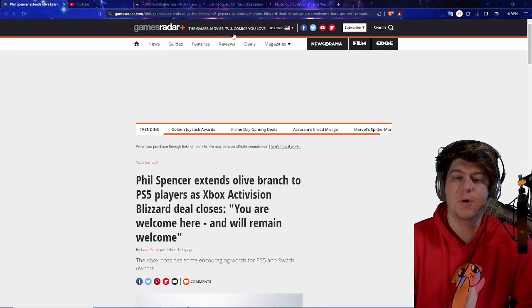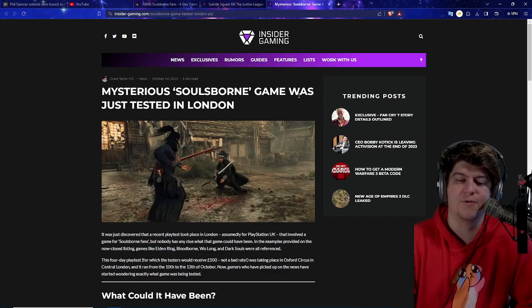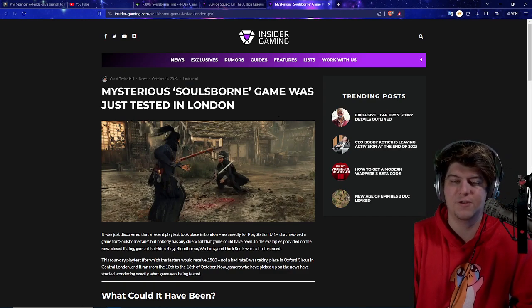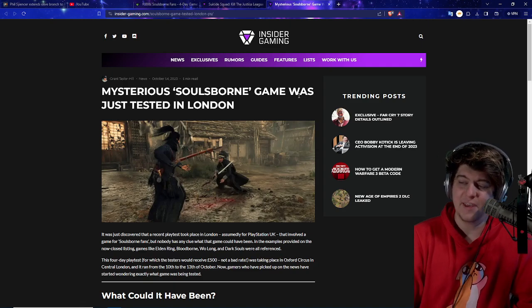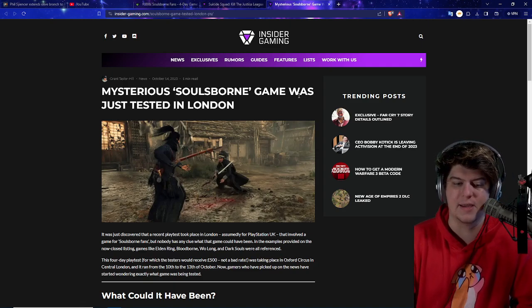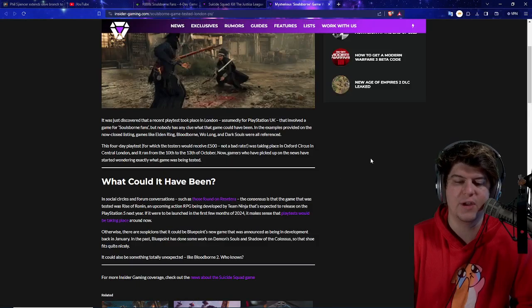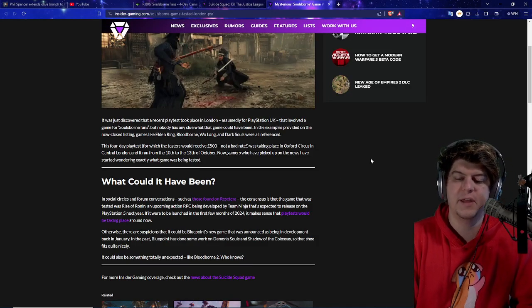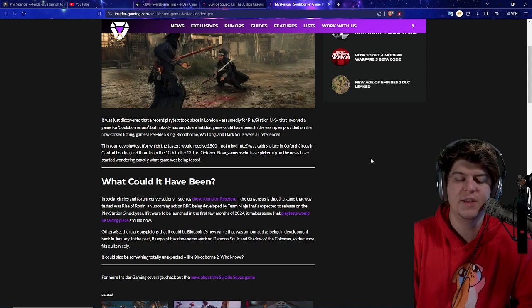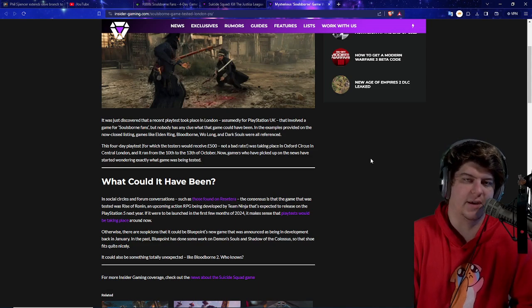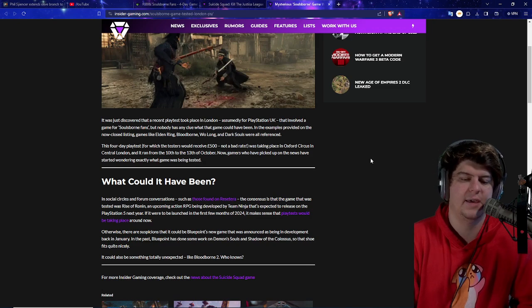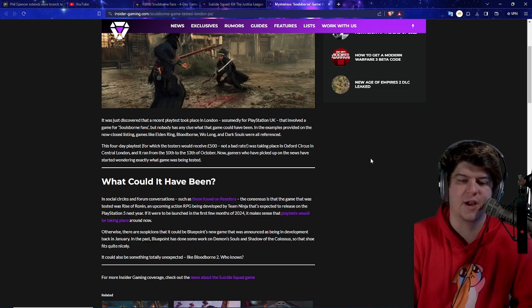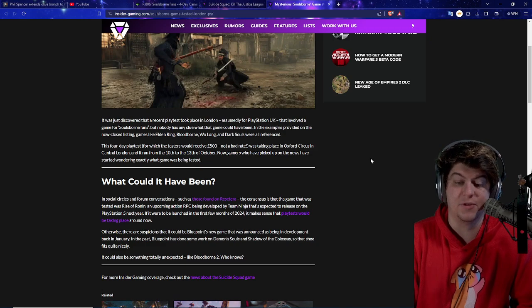And a lot of big things are coming out in the near future. So I'd love to hear your thoughts and comments. I'm a little bit excited. I'm a PC guy. I'm a PS5 guy. I'm a Switch guy. So if I can play most of these games on almost any platform, I don't think I have any big major issues. I think I'm kind of cool with everything at the end of the day. Now as well, we also have some pretty big and serious games over here coming out from a mysterious Soulsborne game. This is going to be the big story of the day where this game was apparently tested in London. So it was just discovered that a recent play test took place in London, assumedly for PlayStation UK, that involved a game for Soulsborne fans. So think about any type of game like a Sekiro, Liza P, Bloodborne, Elden Ring, etc. But nobody has any clue what this game could have been.